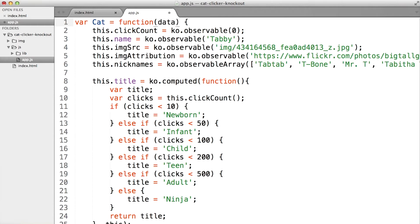I'm going to call it data. Now, if someone gave us an array of cat data, we could easily make those different cats by saying new cat and passing an object literal. Thinking ahead is good.